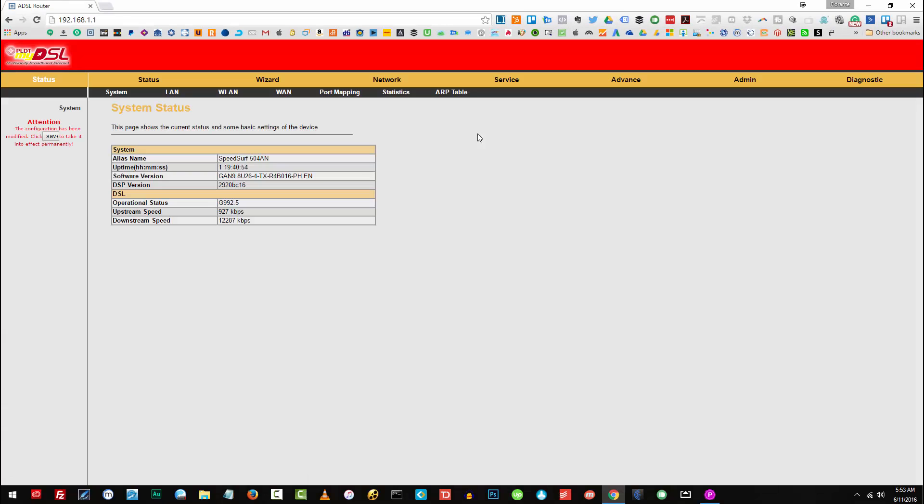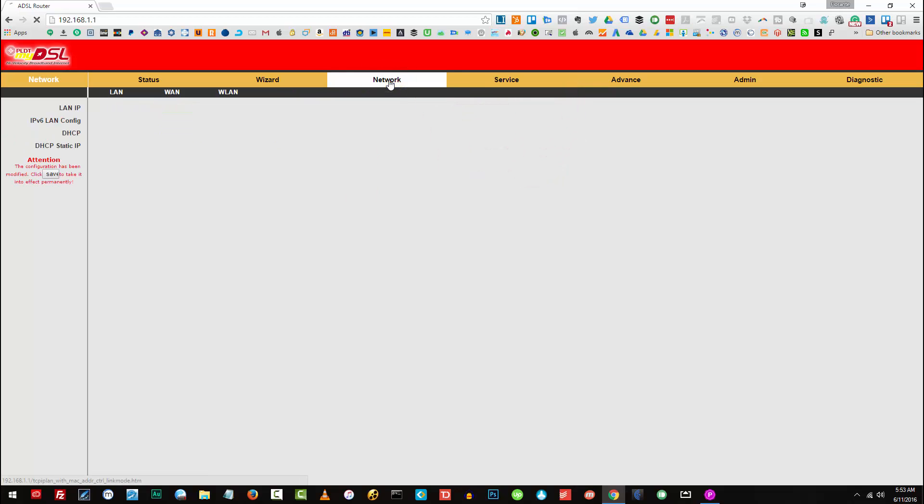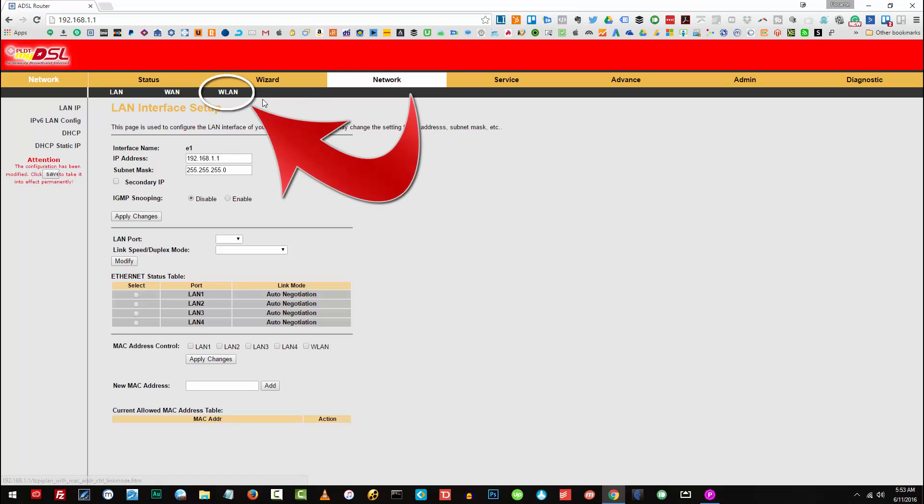Once you're logged into your admin dashboard, you need to go to your network tab, and from the network tab click on WLAN or wireless LAN.